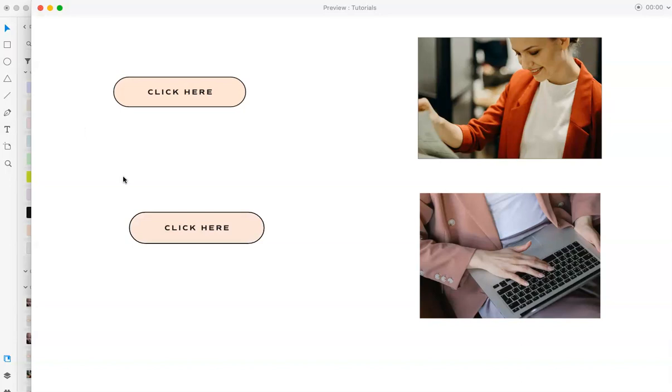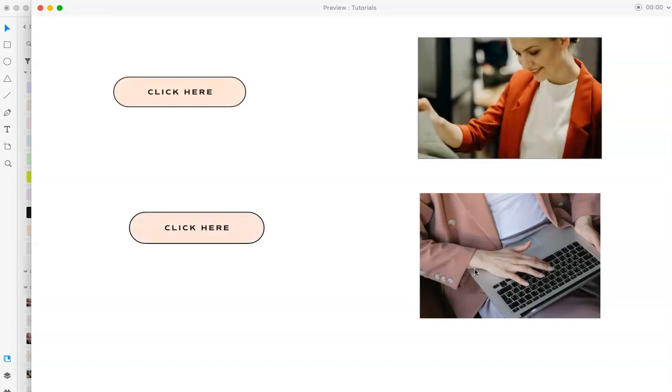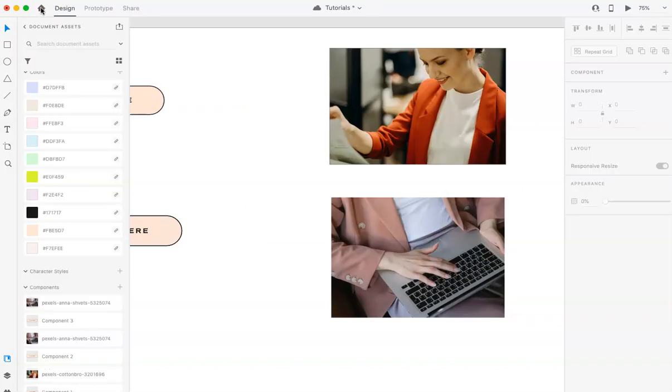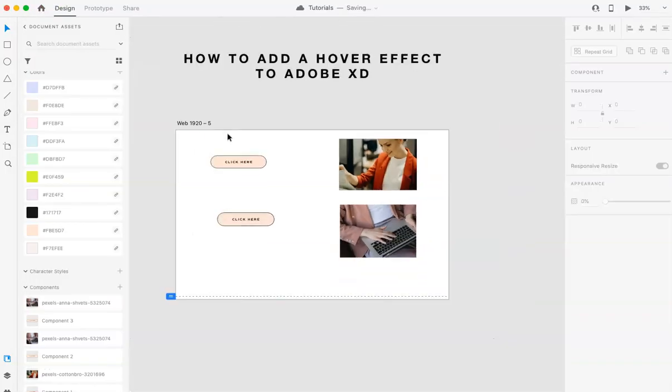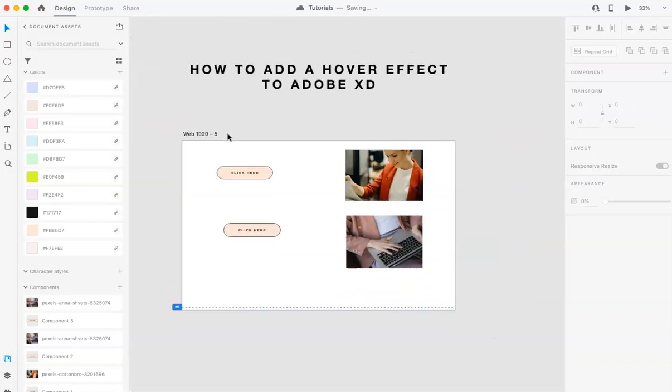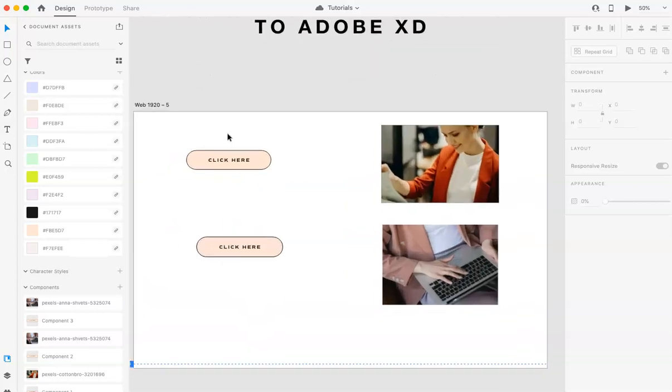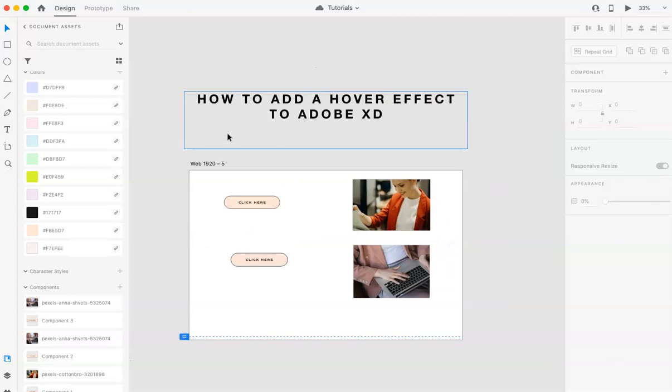So that is how you make or add hover effects to your Adobe XD file. Once you like, you can pretty much do this on any kind of design option like element. And yeah, like whatever kind of you need for your own design, you can pretty much make it work now that you know how to. Well, I hope that this was helpful.